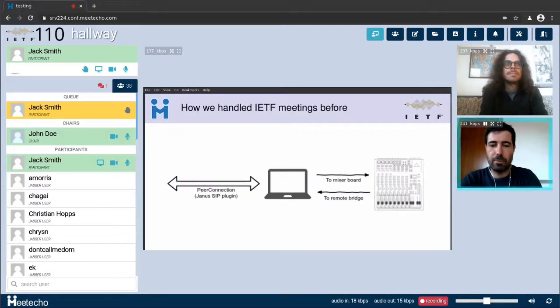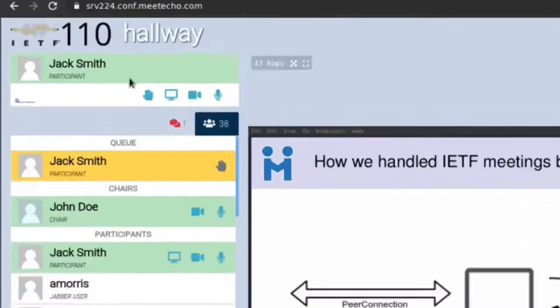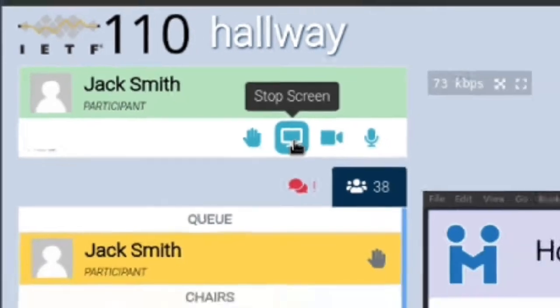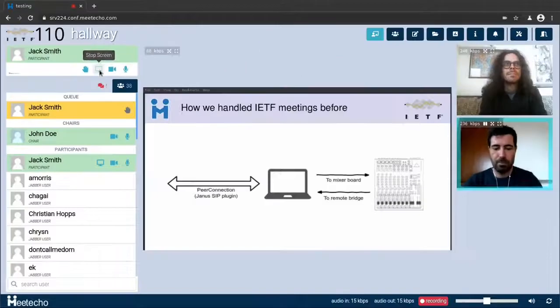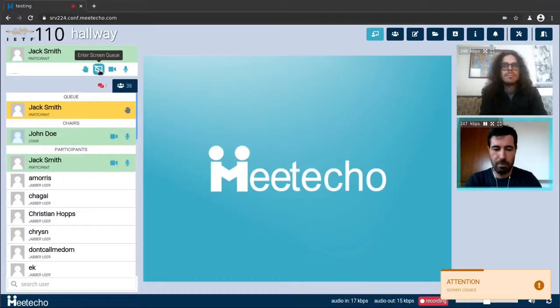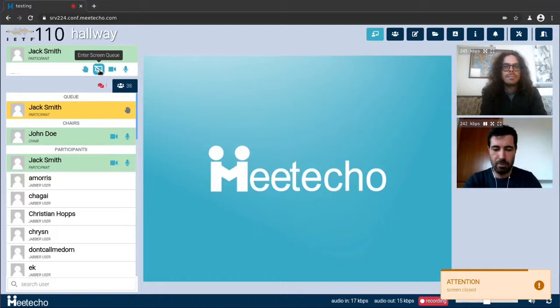When you're done with your presentation all you need to do is go back to the controls that we've seen before and press stop screen again which will release the floor and allow other people to share the screen instead. You can share your screen as many times as you want during a session.